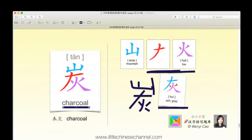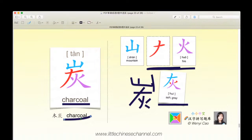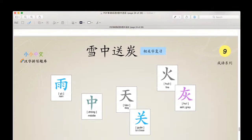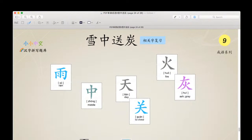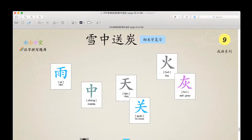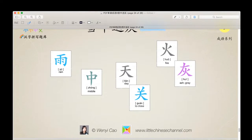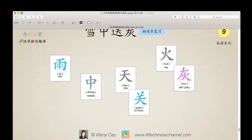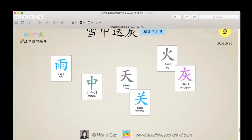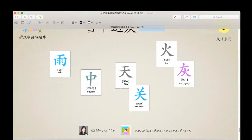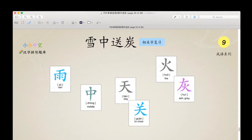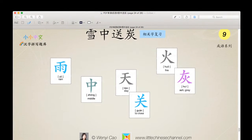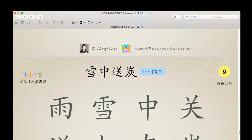Mù tàn means charcoal. This is the map of the symbol characters: yǔ, zhèng, tiān, guān, huǒ, huī. When these characters are combined with other characters, we get more complex characters.